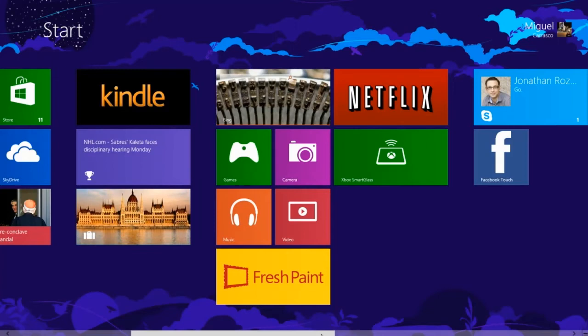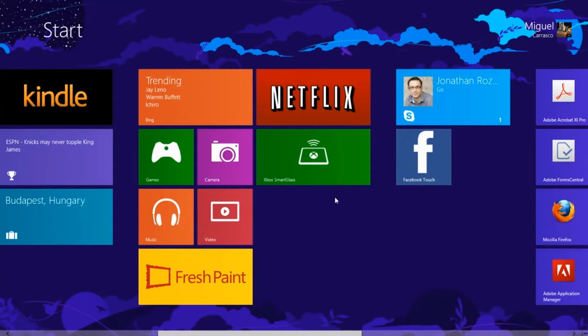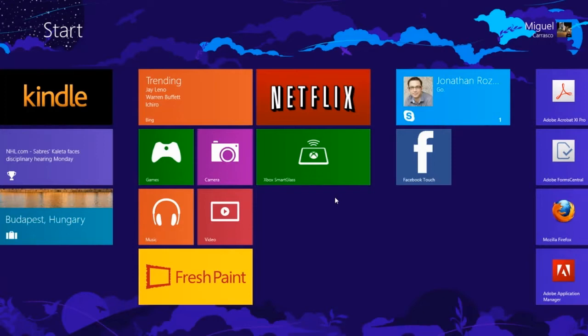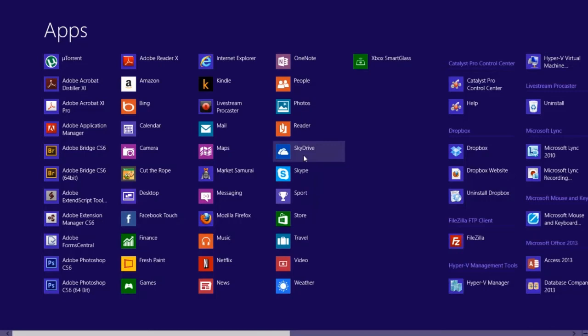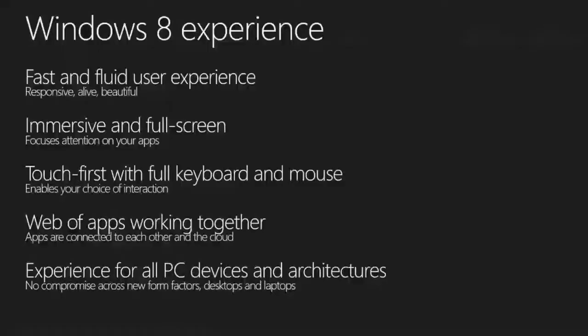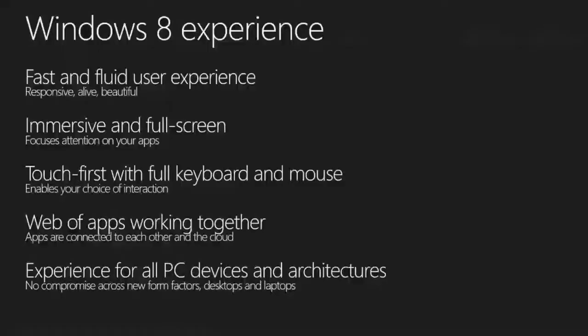Some of the neat features to recap: being able to just start typing to find applications — whatever you're looking for, whether it's Facebook Touch, Bing, Skype, SkyDrive, it doesn't matter. You can search for it. Very easy to go back to the main menu. Those are just some of the quick features I wanted to show you. I'm going to head back to my demo slides now.